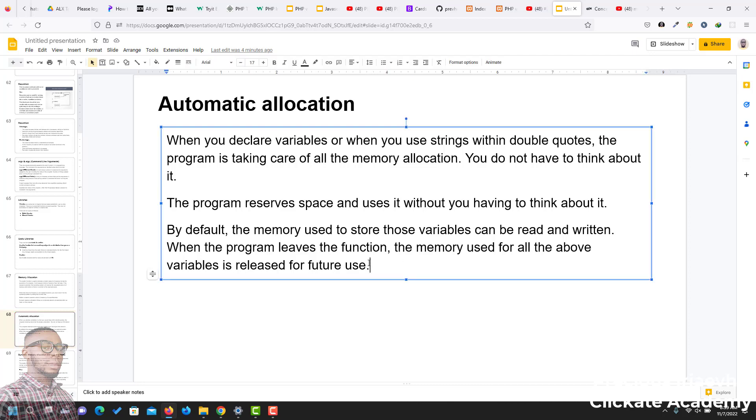the memory used for all of the above is released for future use. In simple terms, automatic memory allocation is done automatically. You don't need to do anything. The program is going to create the memory for you, and it's going to free it when it is done.